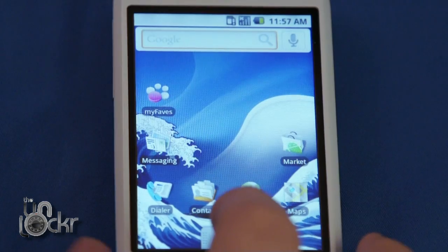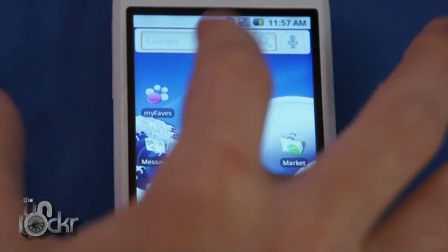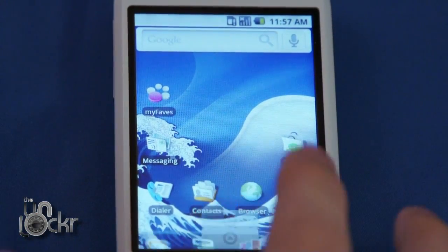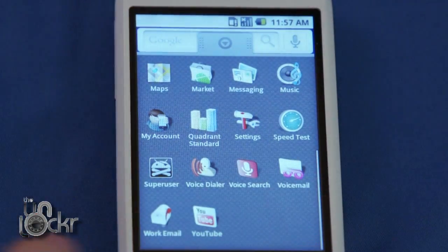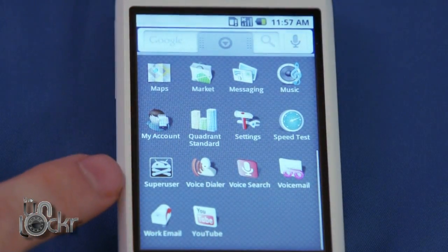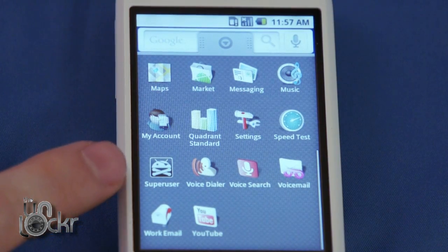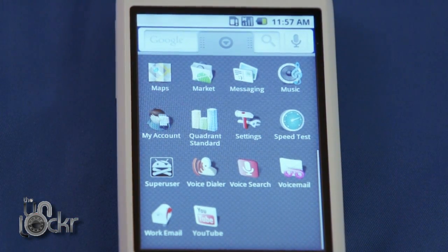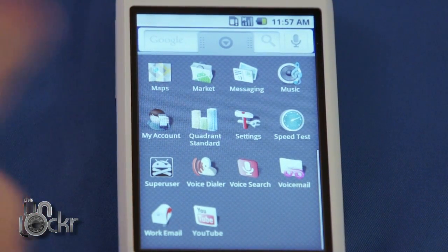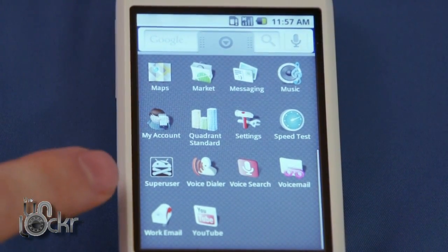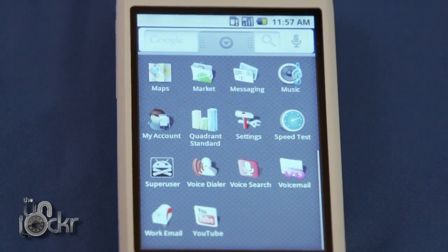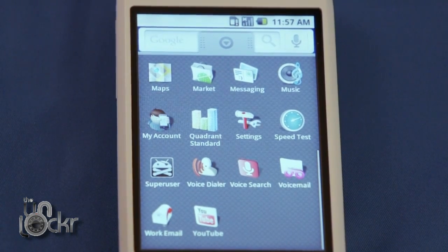Now, if you open your app drawer, you should have at the very bottom, Super User Permissions. If so, you're all set. If not, reboot the device and then check again, and you should have that, and that means you have root access.